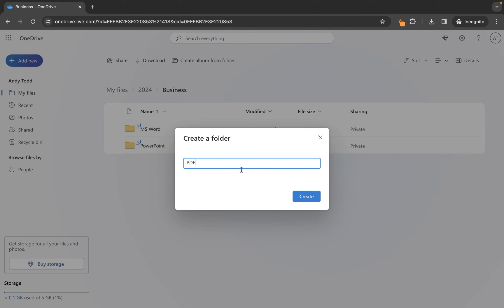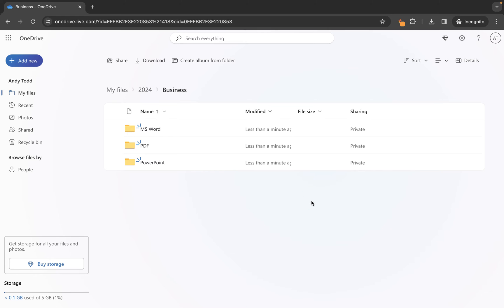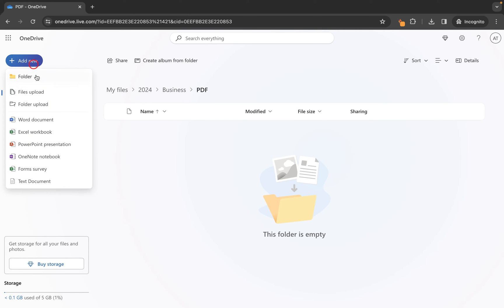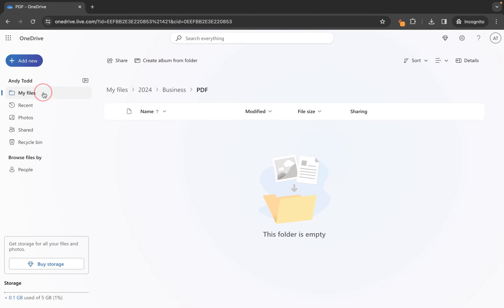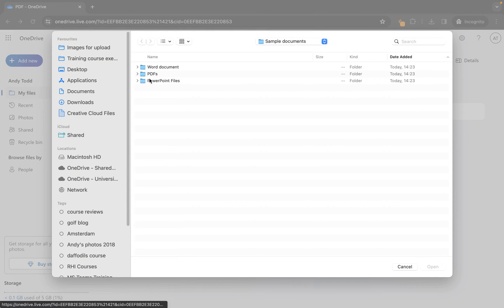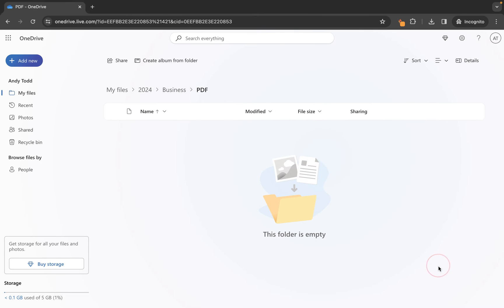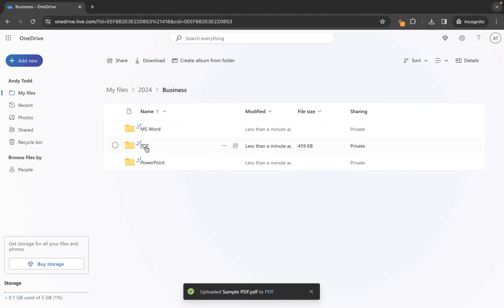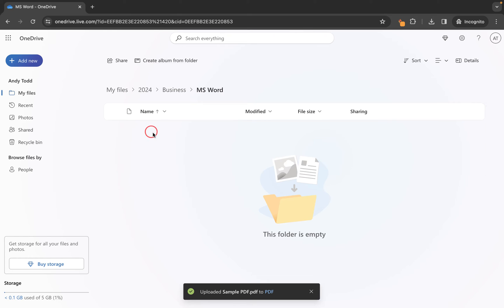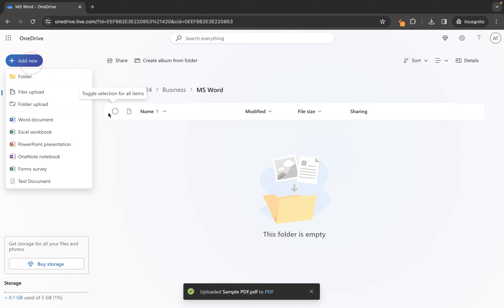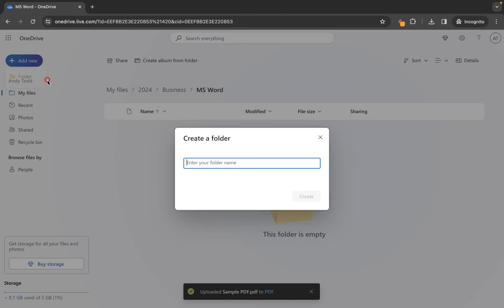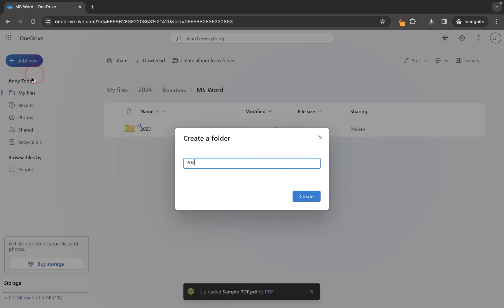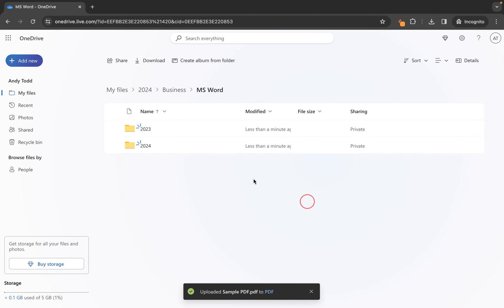So we've got PDF files, and then what you'd maybe do is you'd say okay I want to upload the PDF so I'm going to go to the PDF folder and I'm going to go add new files upload and we maybe locate this sample PDF file. Okay so what we've done there is we've created some folders, we've then gone into those folders and uploaded a file, and then we might go back to this business one, let's go to Microsoft Word. Maybe in here we have a folder for 2023 and then we want to make another folder for 2024.